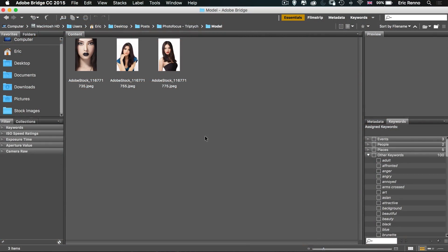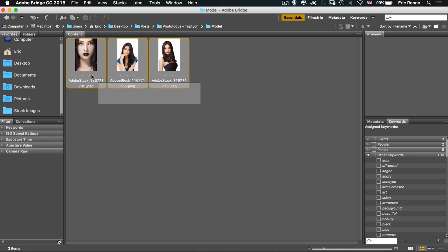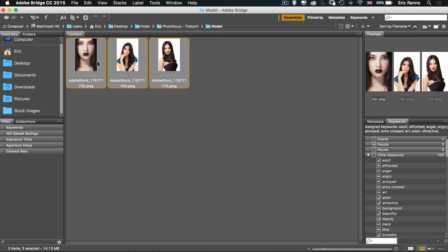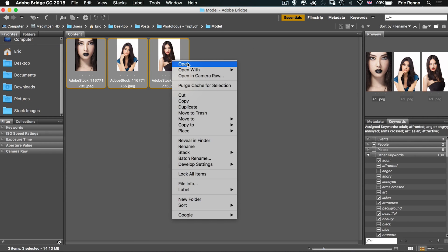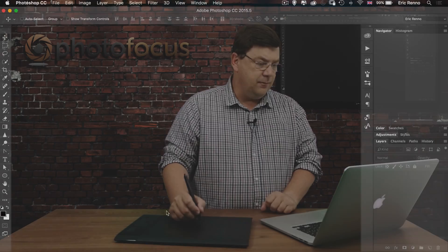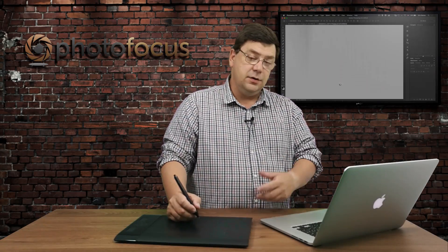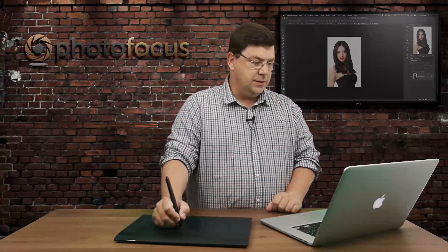I've got Bridge open at the moment and I've got three images that I want to add to my document. I'm going to highlight them all and then right-click and say open. They're going to open up in Photoshop, which is of course the default imaging package.